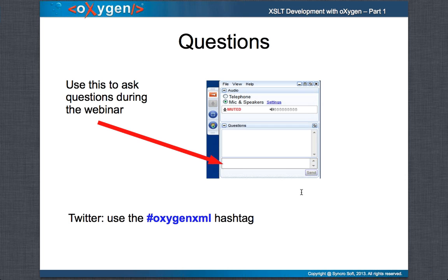During the webinar you can ask questions using the questions panel in your GoToWebinar interface. You can also use Twitter to ask questions — in that case, please use the OxygenXML hashtag to allow us to easily identify those questions. Along with me and Octavian, we have six other colleagues from our team ready to answer your questions.